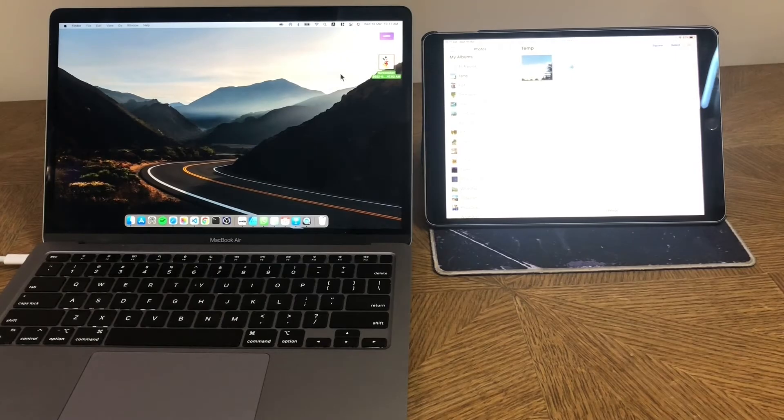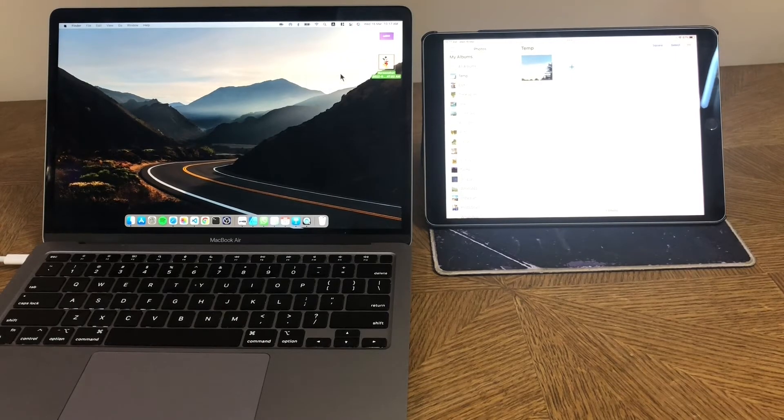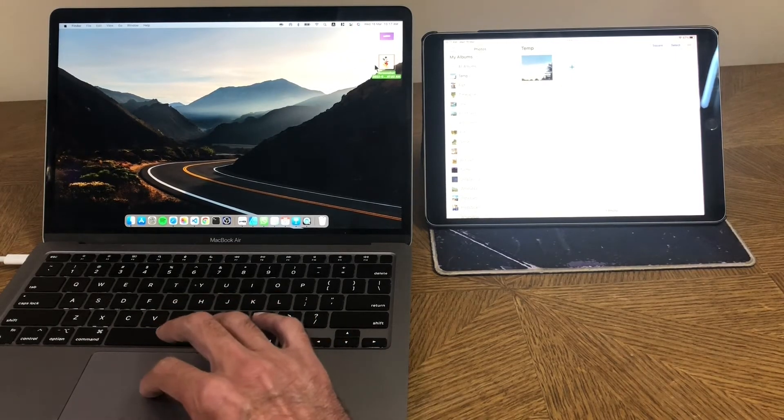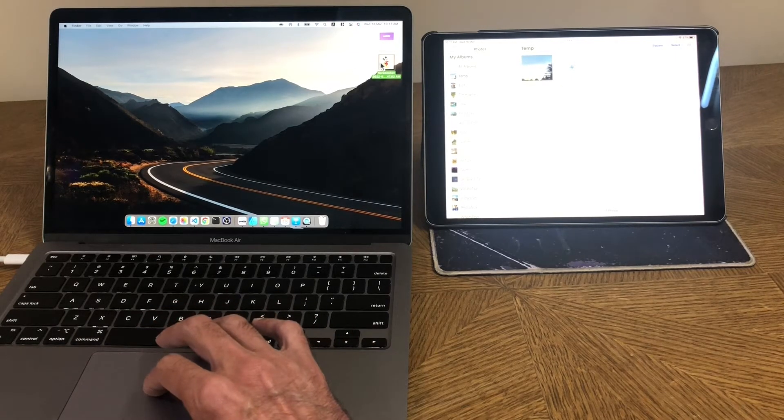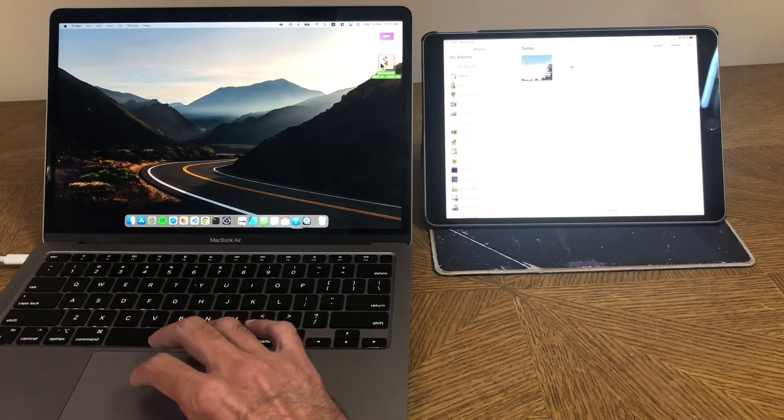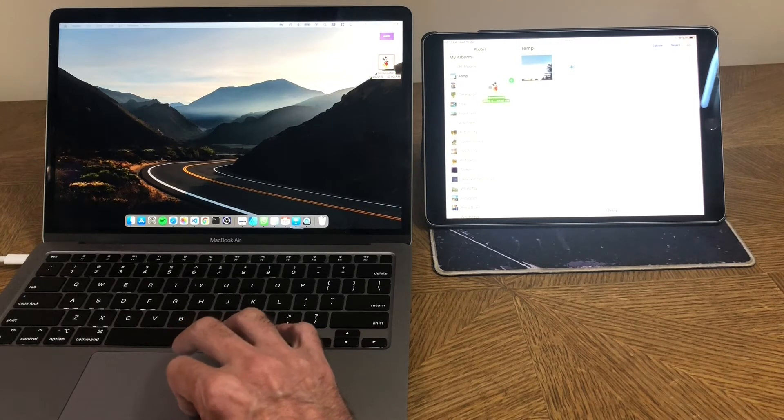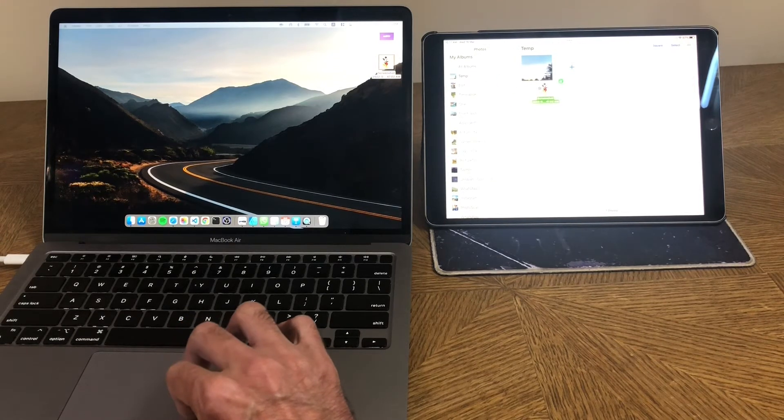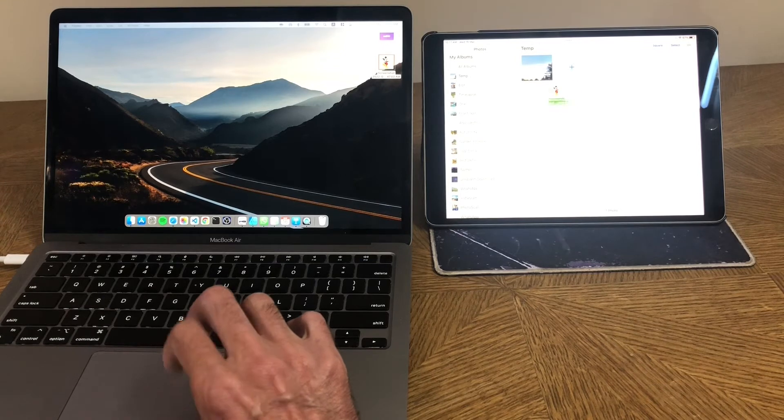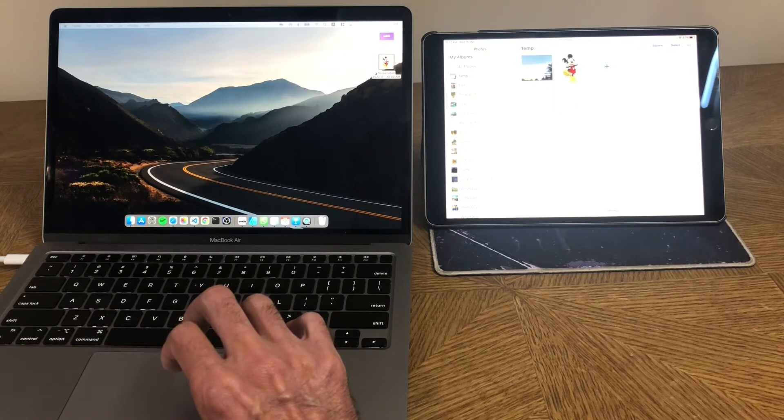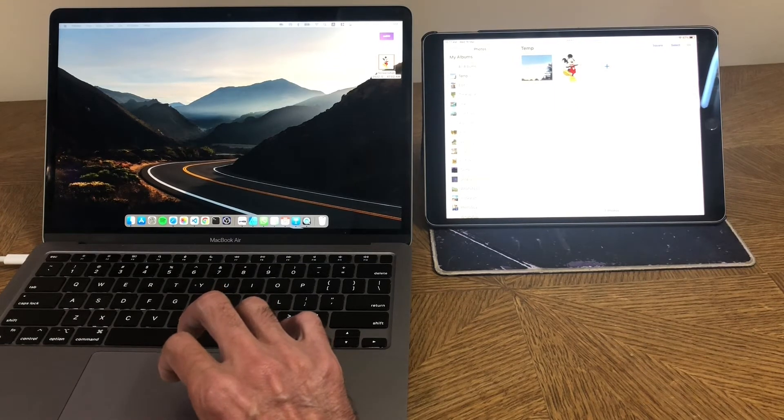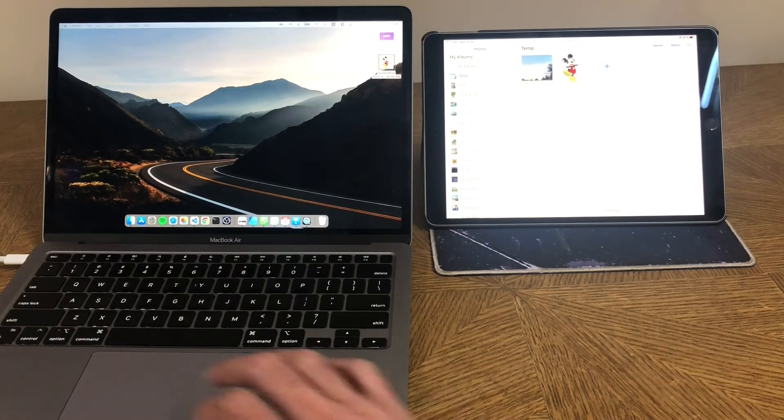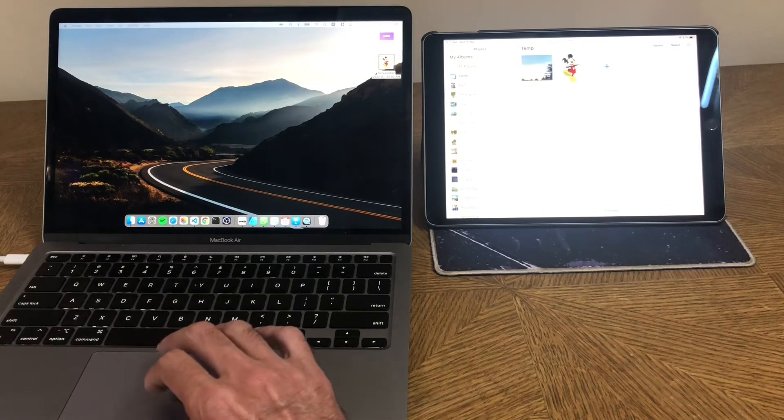And by the way, drag and drop works too. So I have this picture of Mickey Mouse on the Mac desktop. And I want it over on the iPad side, I just drag it over into the photos app on the other machine and leave it, and it is now on my iPad photos library. Very nicely done indeed, very seamless, very Apple.